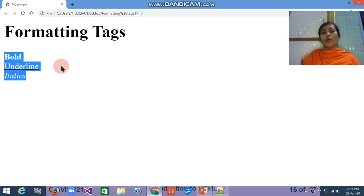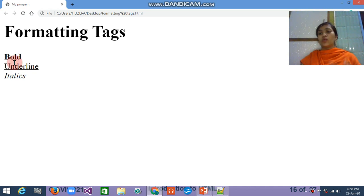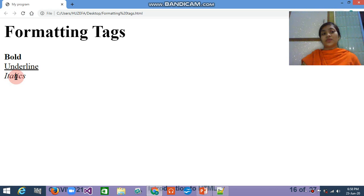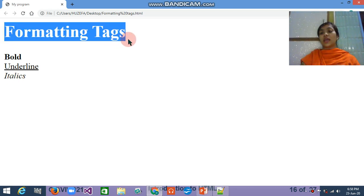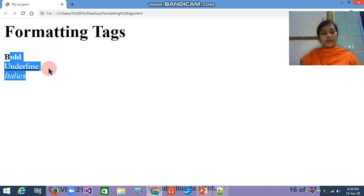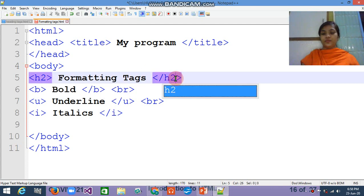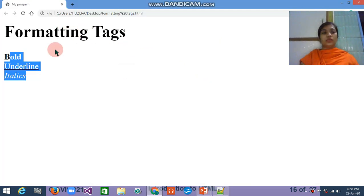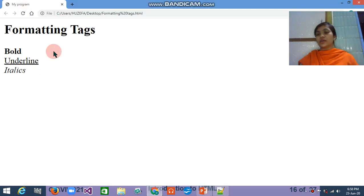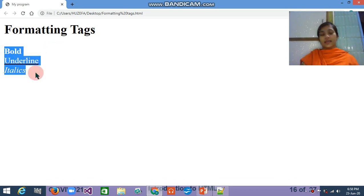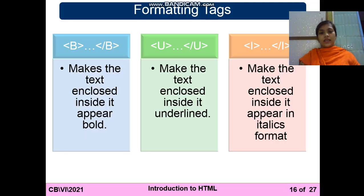So you can see the difference between these three: bold, underline, and italics. In most web pages, most text will be used in this format — some text is bold, some is underlined, some is italics. To make your webpage attractive you have to use these three: bold, underline, and italics — these are called the formatting tags. I can see the formatting tag text is too big compared to the rest, so I will decrease the size from h1 to h2. After Ctrl+S that looks perfect.